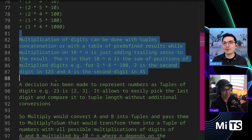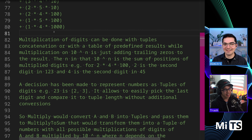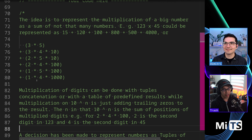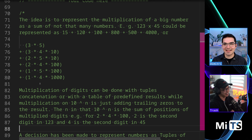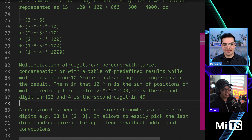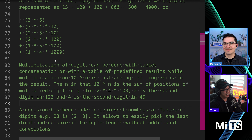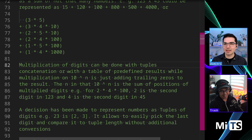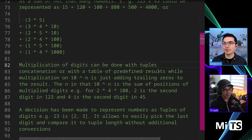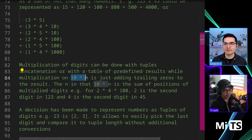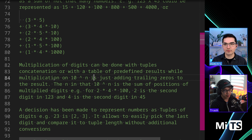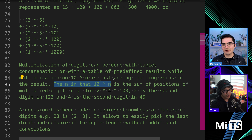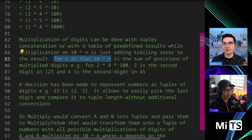It's definitely a performance optimization approach. I would never be able to come up with something like this either. Multiplication of digits can be done with tuple concatenation or with a table of predefined results, while multiplication by 10 to the N is just adding trailing zeros. When you multiply something by 10, you don't actually have to do much — you can just add zeros. So it's the sum of the positions before that.